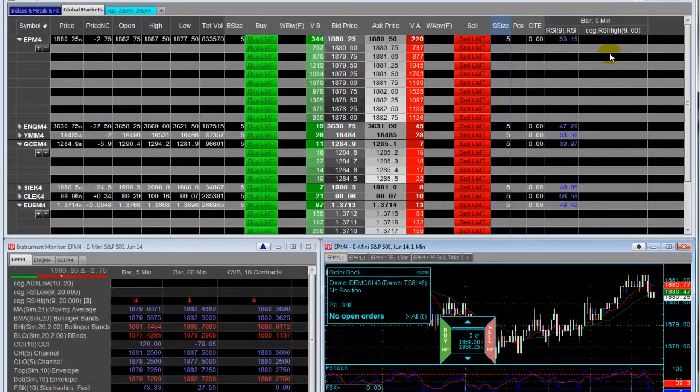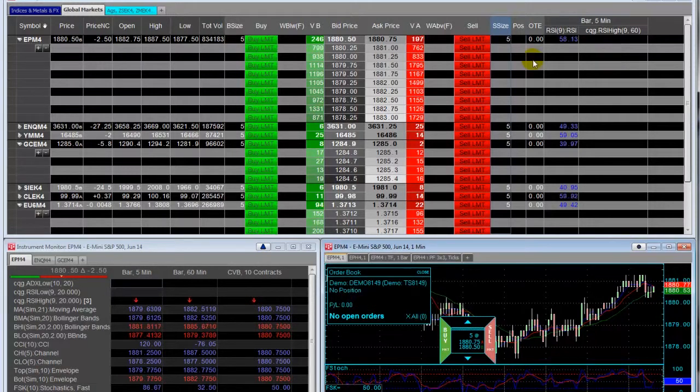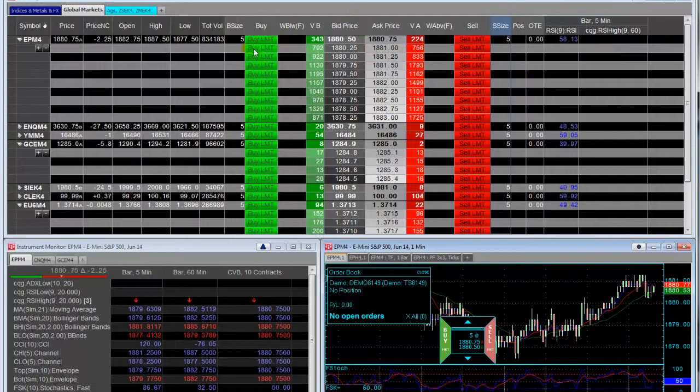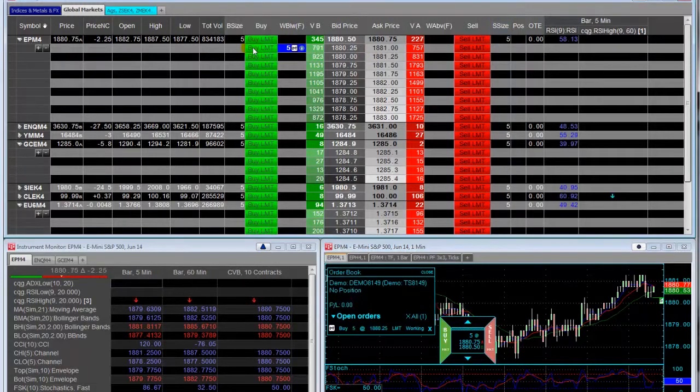Currently, none of the conditions are happening. Trade routing is the same as the spreadsheet trader. Click here to place an order.